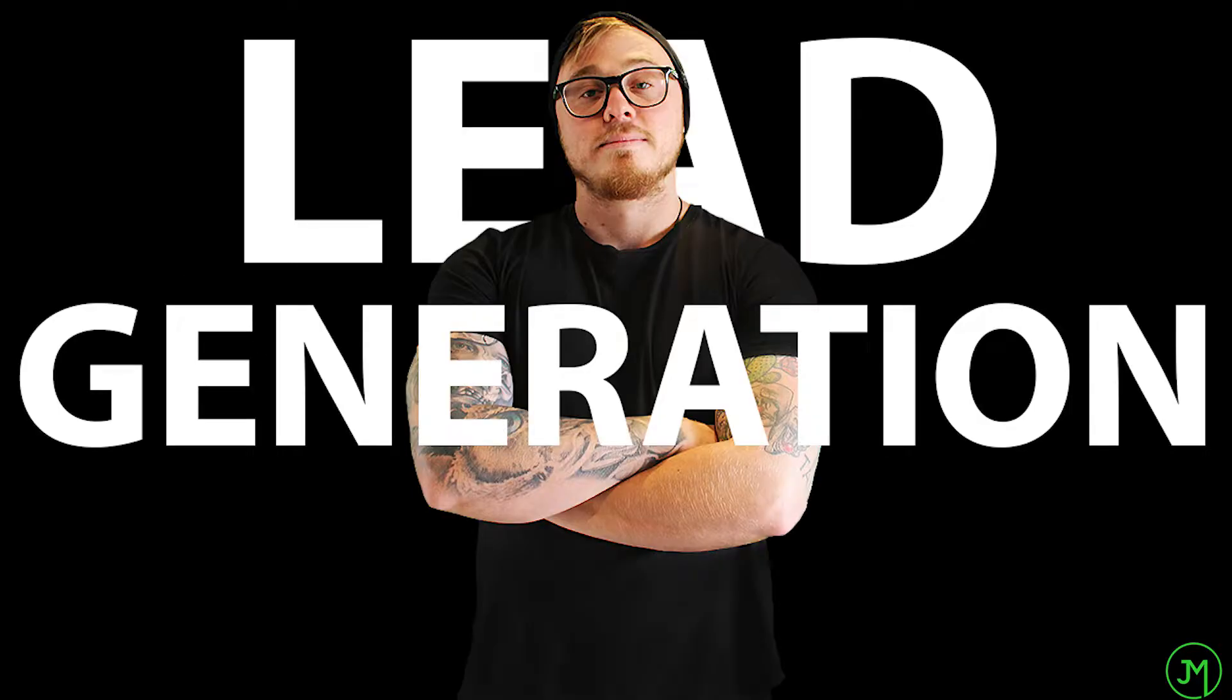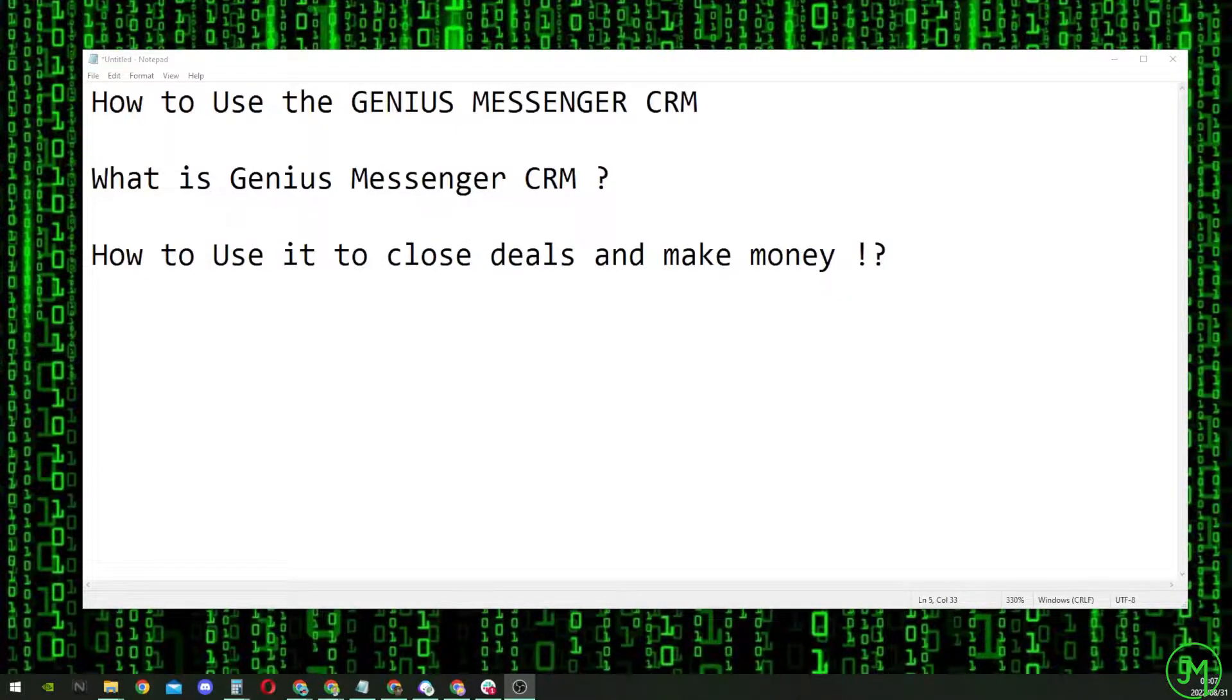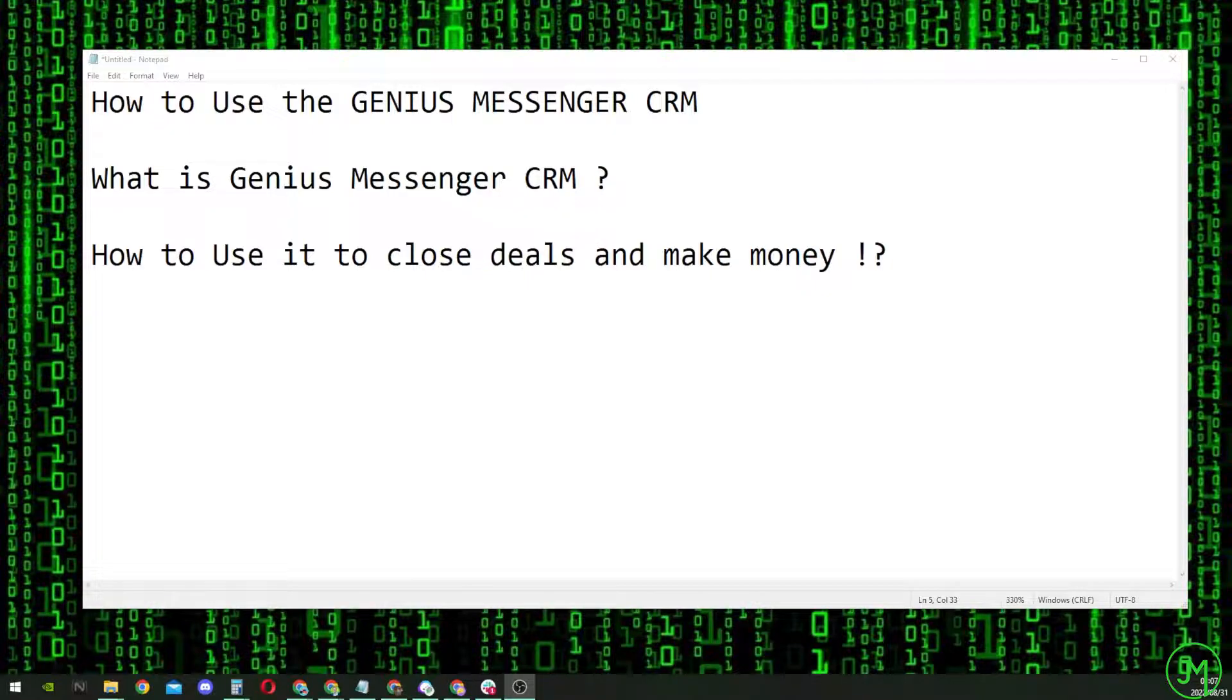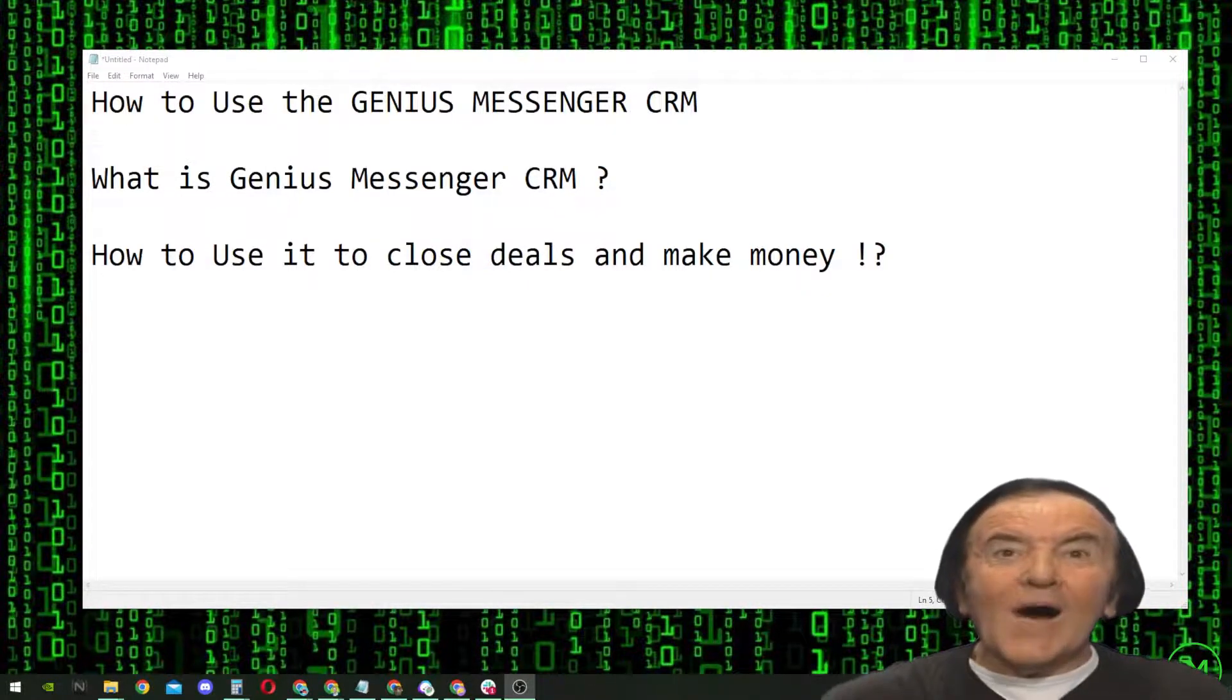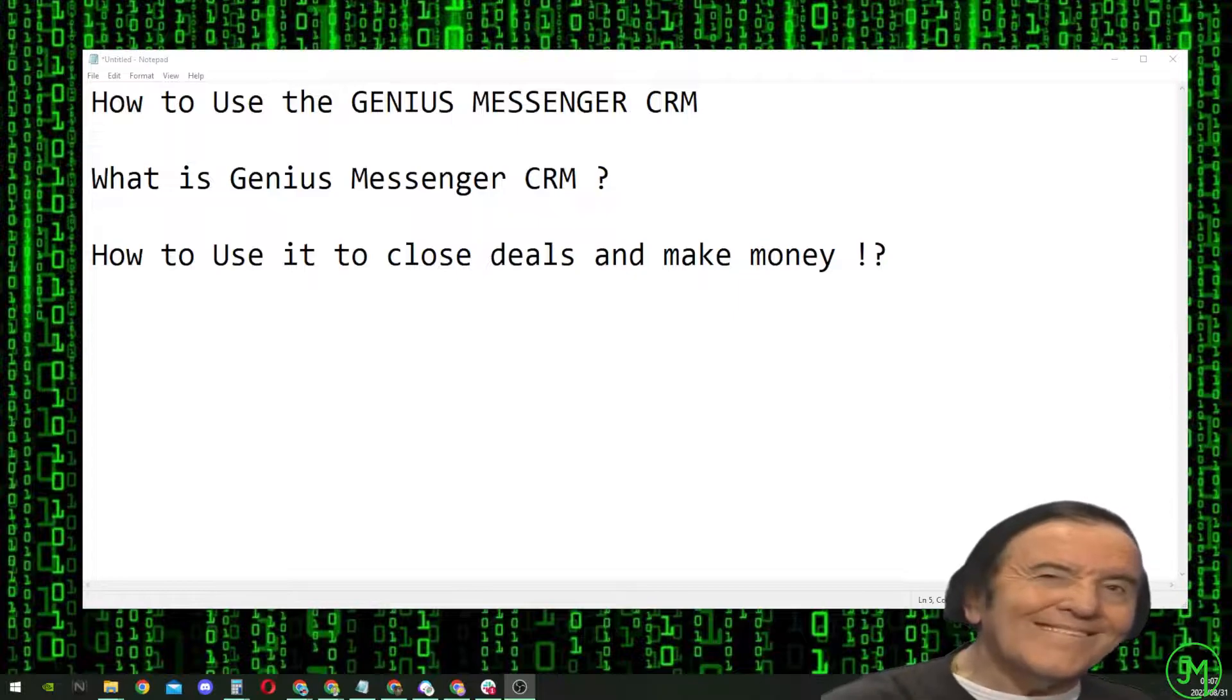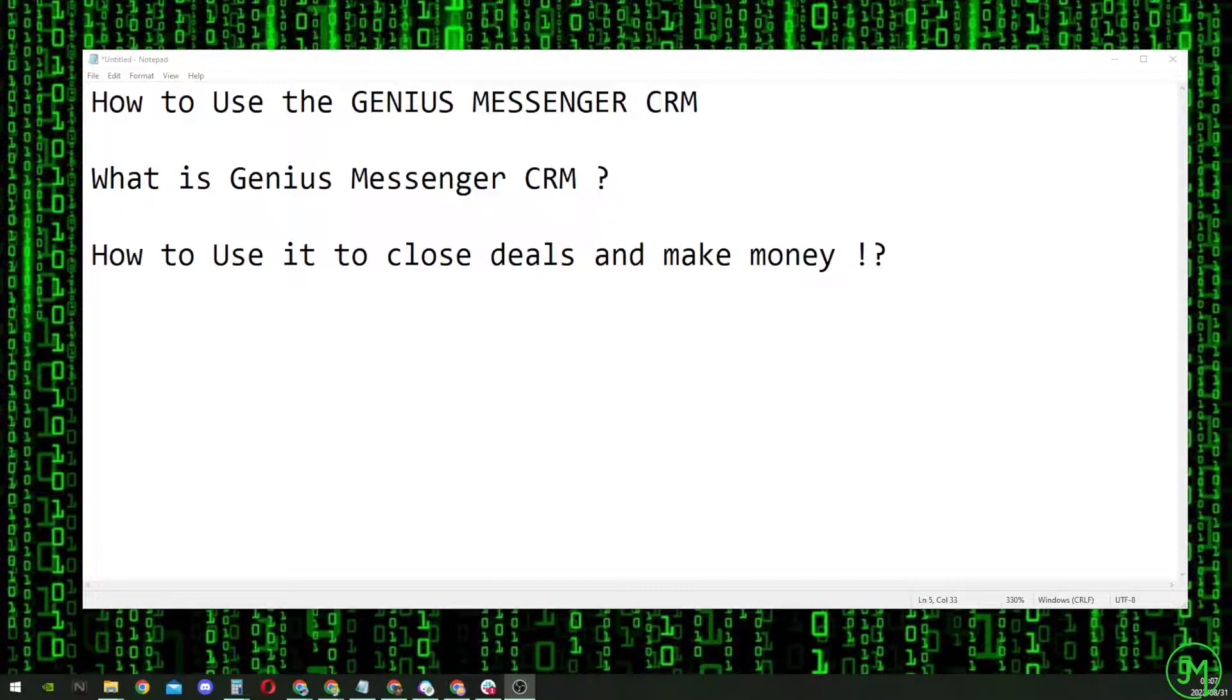What is up Lead Generation Nation? Today I'm going to be talking about the awesome new tool I've been playing around with called the Genius Messenger CRM. We're going to be talking about what the Genius Messenger CRM is, how to use it to close deals, and most importantly, make money.